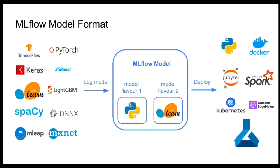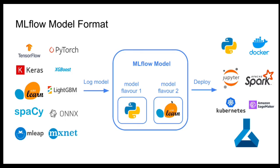Thanks to this way of saving the model, you can later access this model using different flavors. For example, you can read the model as a Python function or as a flavor, like in this case, a scikit-learn model, if you were using scikit-learn to train the model. And this I showed you that make it super easy to retrieve your model and make predictions on a new dataset.